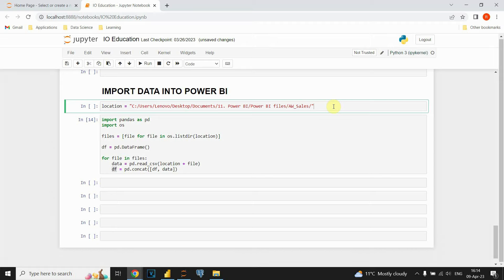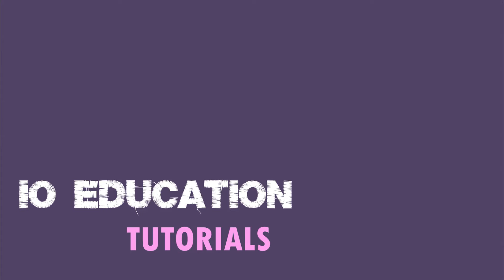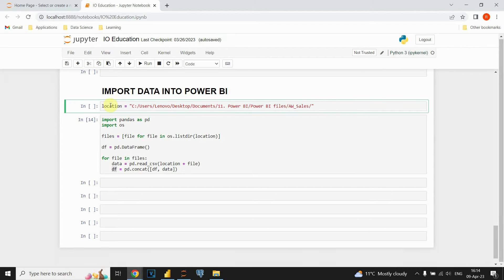In this video you will see how to import multiple CSV files in Power BI. To import data we will be using a Python script. First, we can see this variable called location that contains the location of my CSV files — it's a folder that contains some CSV files.